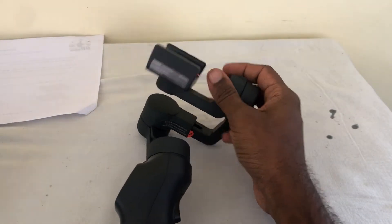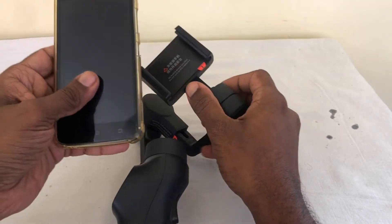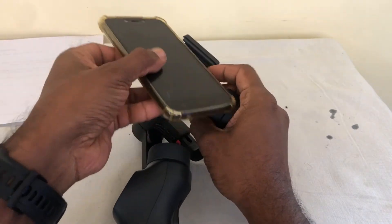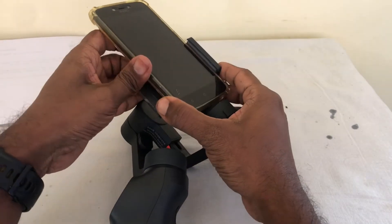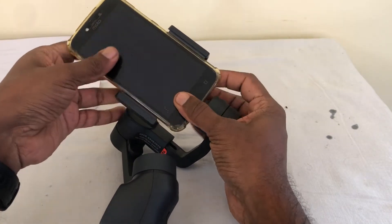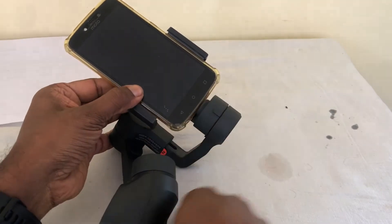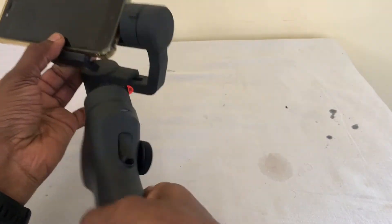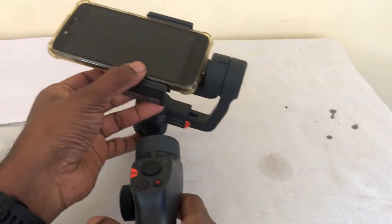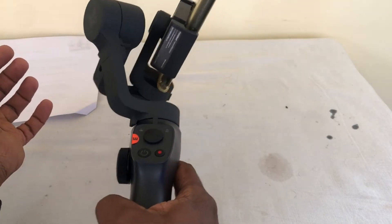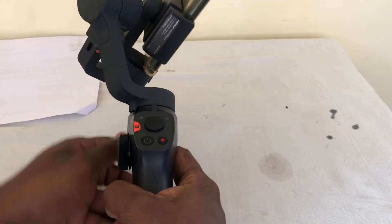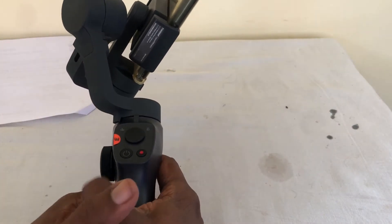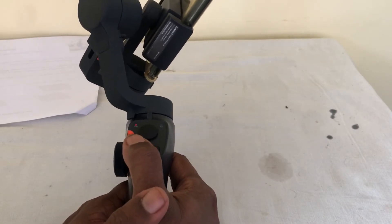So let's put on the phone. The phone which I have is an old Motorola C Plus, which I don't frequently use, just for demo using it. So before turning it on, it is like this. So let's turn on the gimbal.